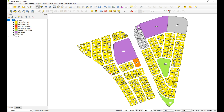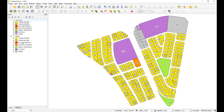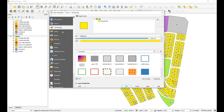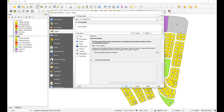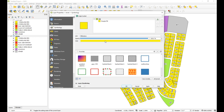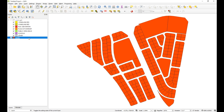Now what happens if you have a new layer that doesn't have a QML saved with it? I'm going to give this a random style from scratch — single symbol, no labels, a bright orange. So here's a layer added fresh without any QML saved alongside it.